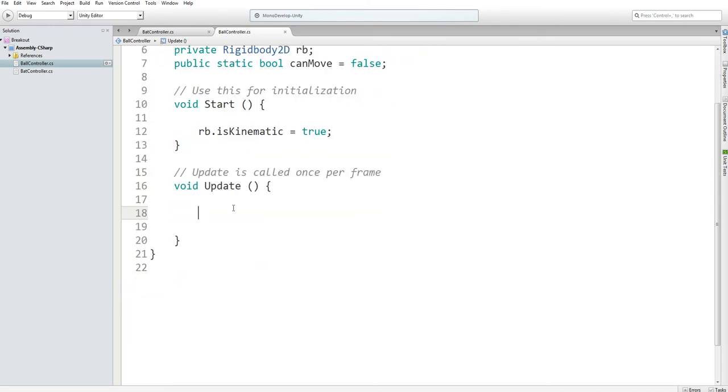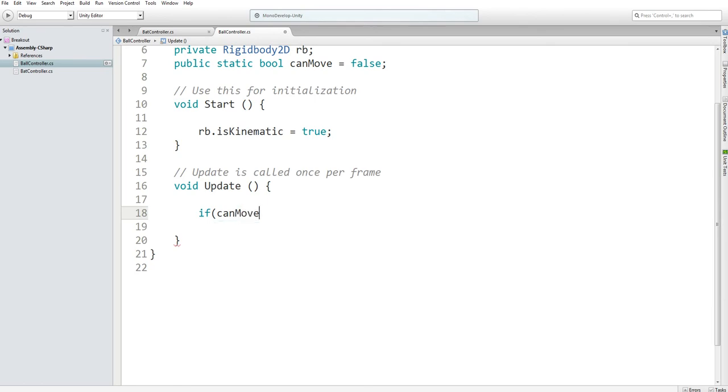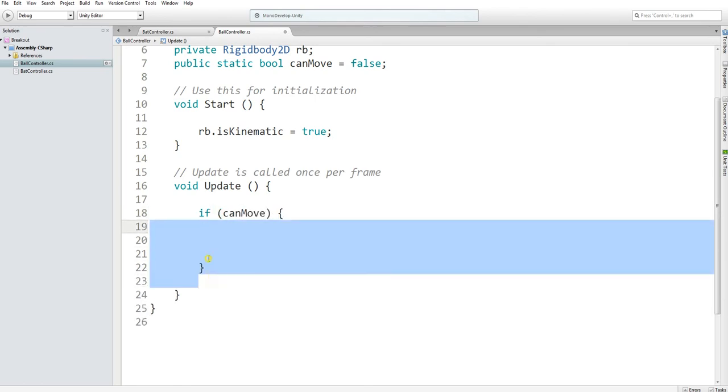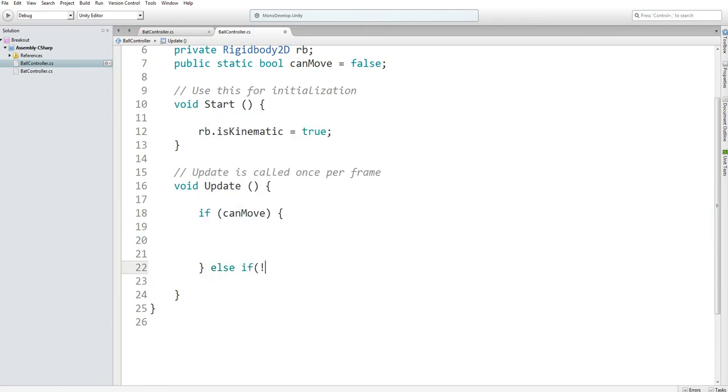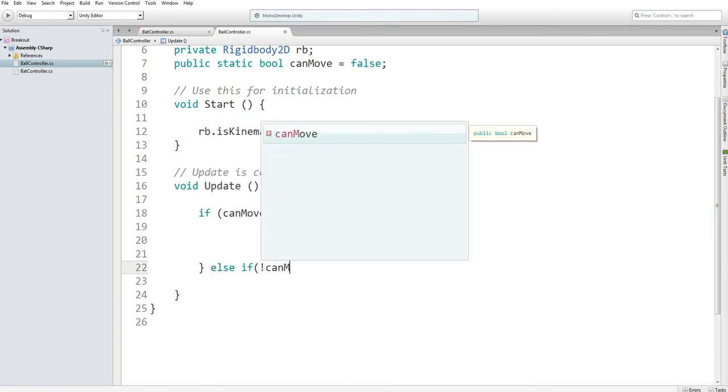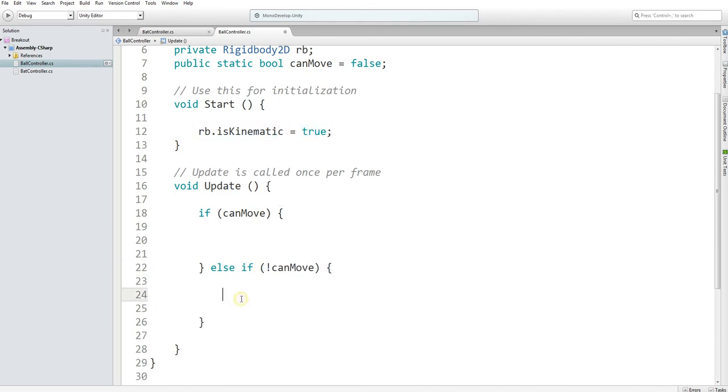So in our update function, we're going to have two if statements. If you can move, this is where we're going to control the movement directions, else if not can move. And this is where we're just going to make it isKinematic.